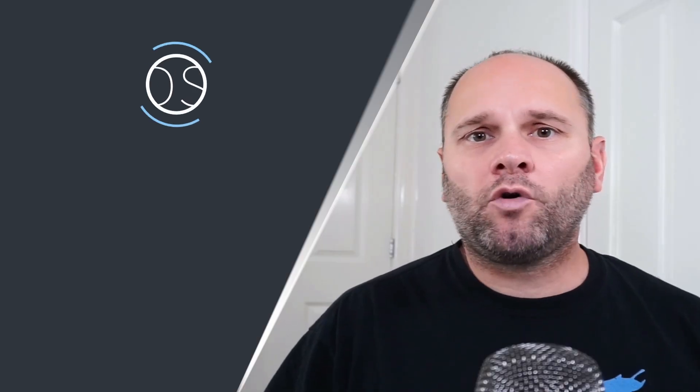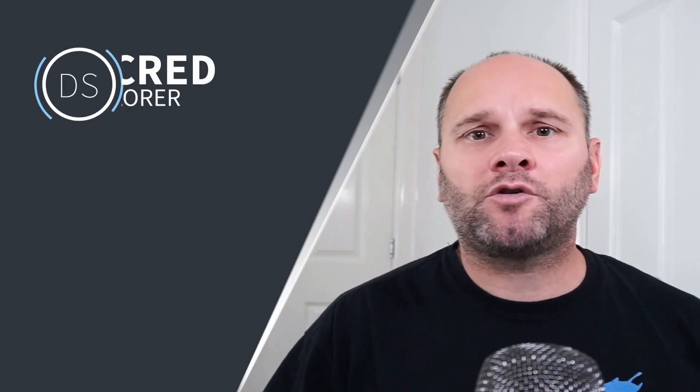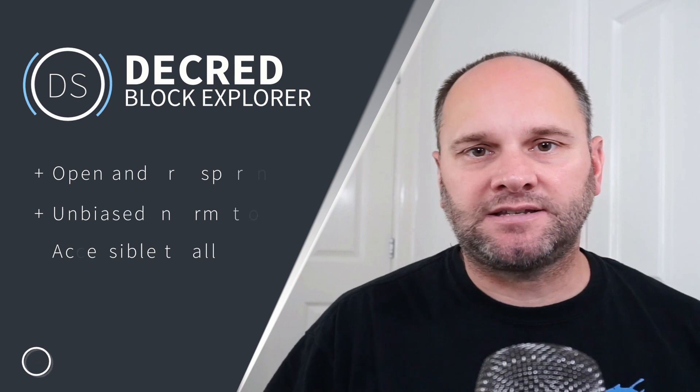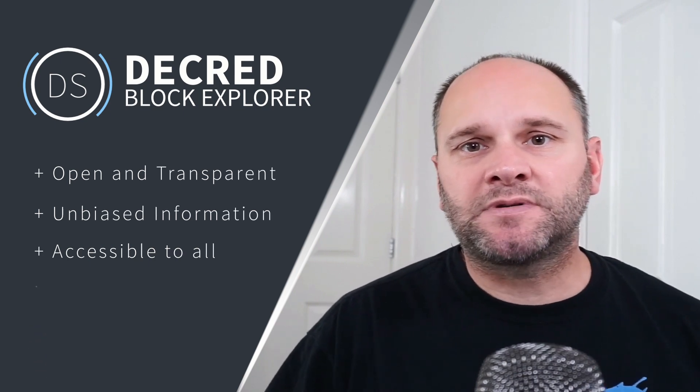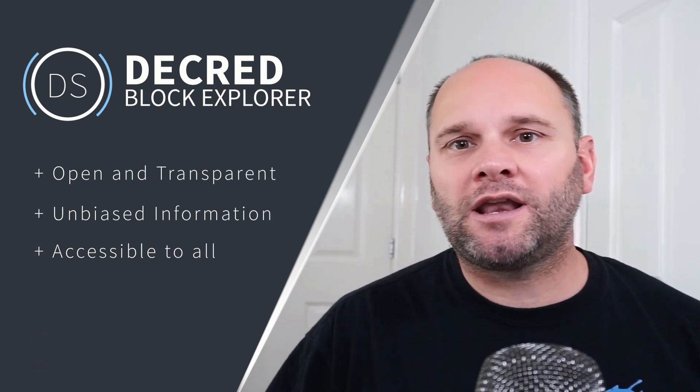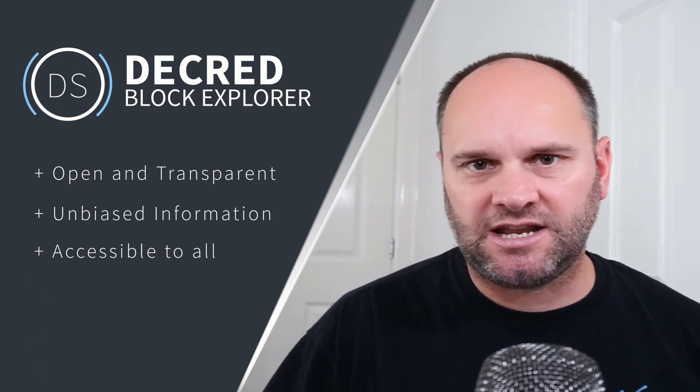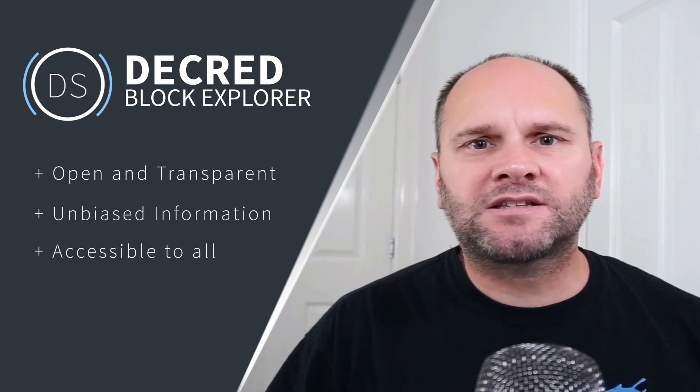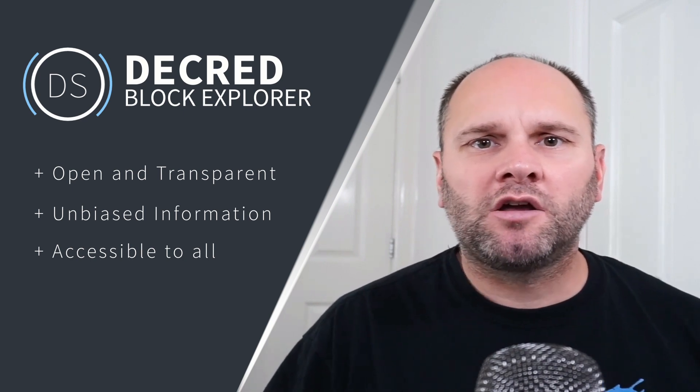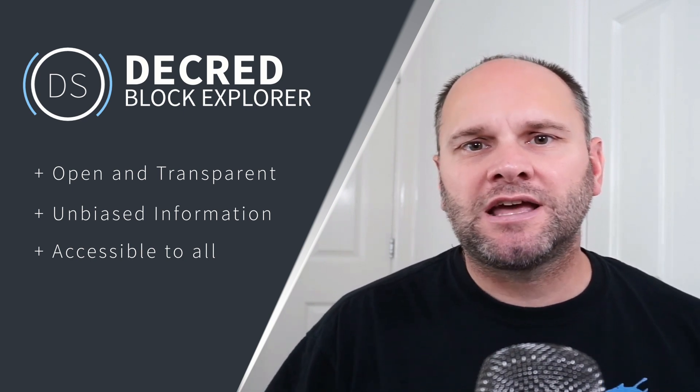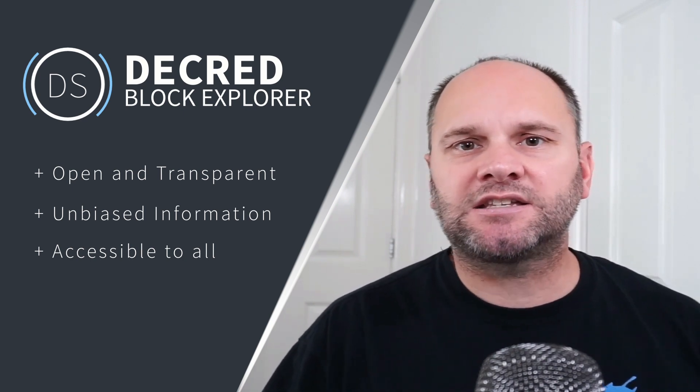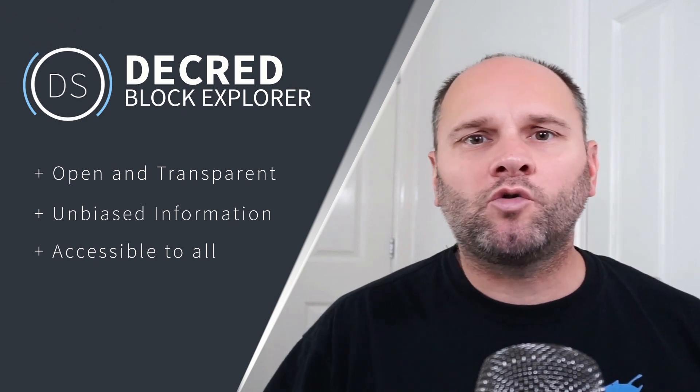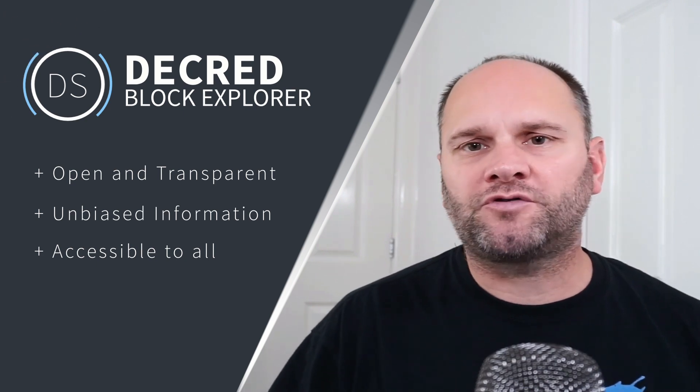An important note about volume charts is these figures can be heavily manipulated to give the perception that a project is more liquid than it actually is. It's probably best not to rely too heavily on this information, especially in the case of centralized exchanges where all trades happen off-chain.